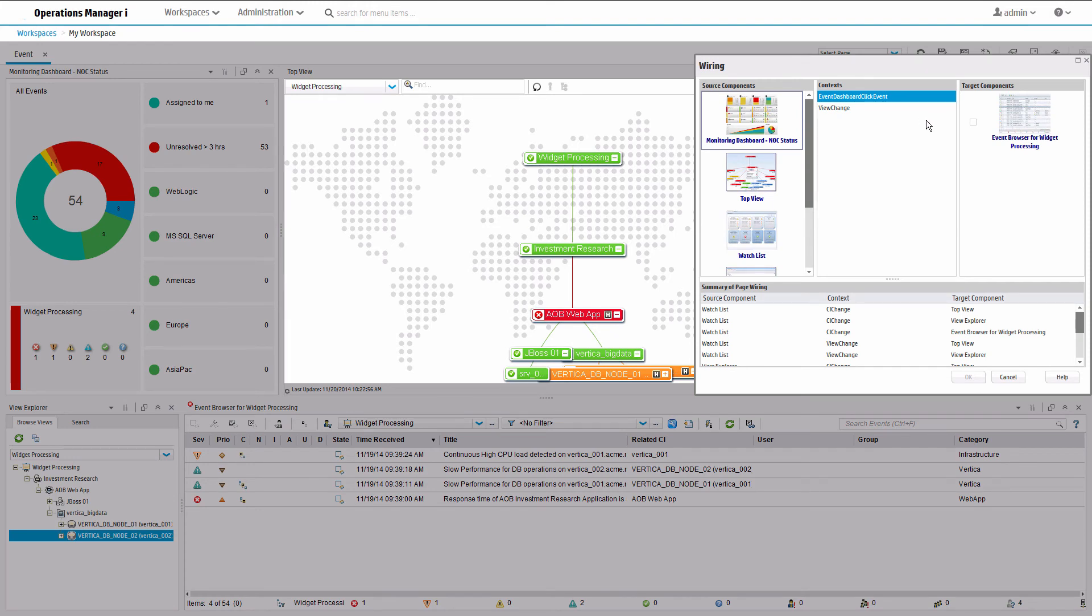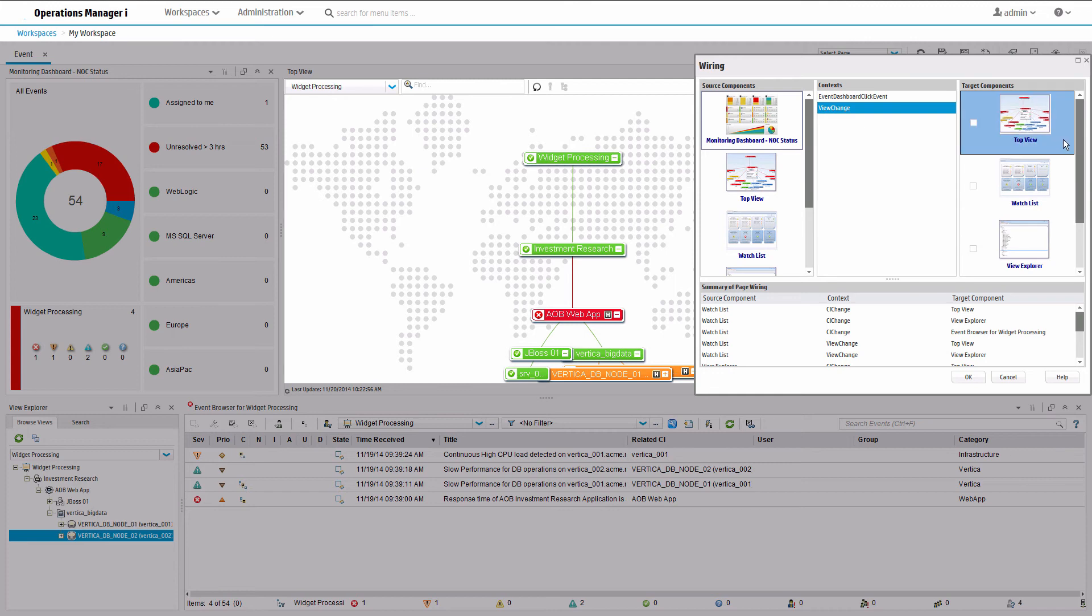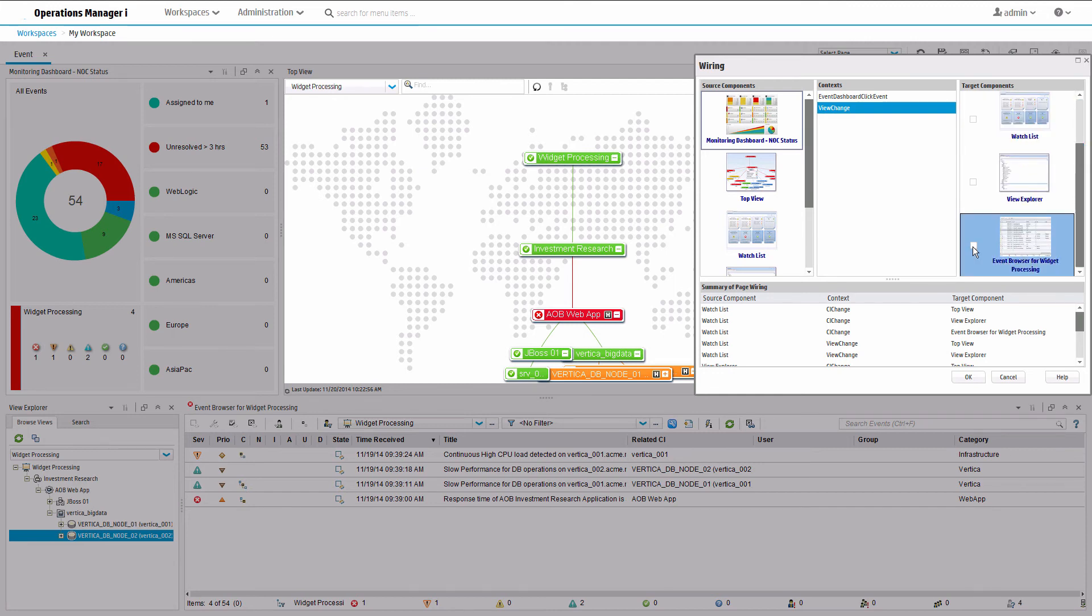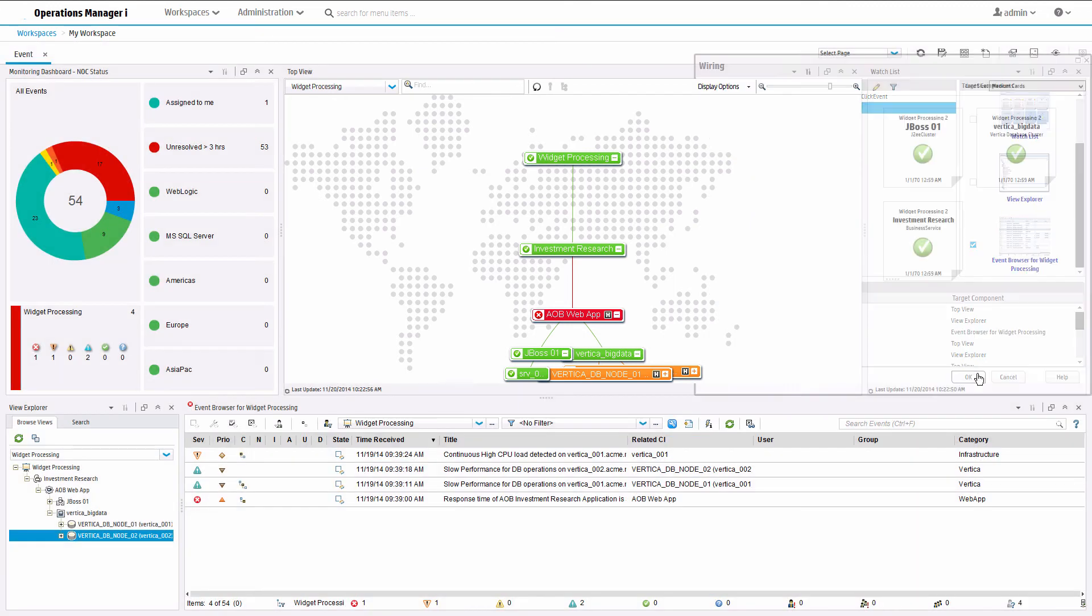Click the page wiring button. For the monitoring dashboard source component, there are two contexts or opportunities for wiring. Enable wiring from the monitoring dashboard to the event browser in both contexts.